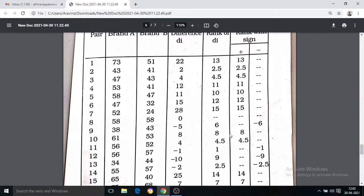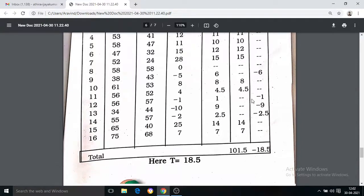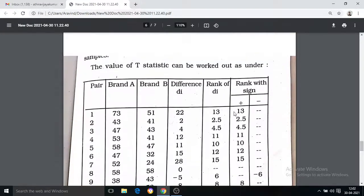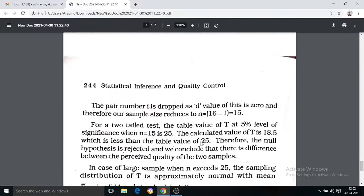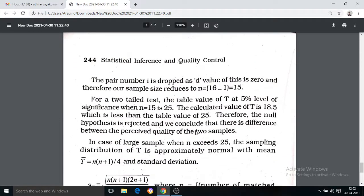If you have a minus sign, you separate the positive sum and the negative sum. The smaller of these two sums is T. You then compare T with the critical value from the table. If the calculated T is less than or equal to the table value, you reject the null hypothesis. In this case, we reject H₀.